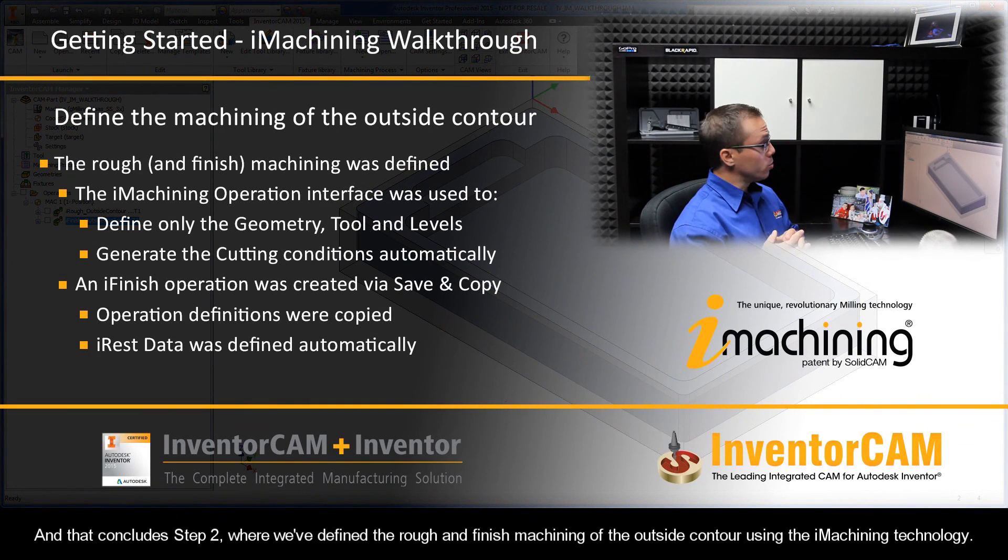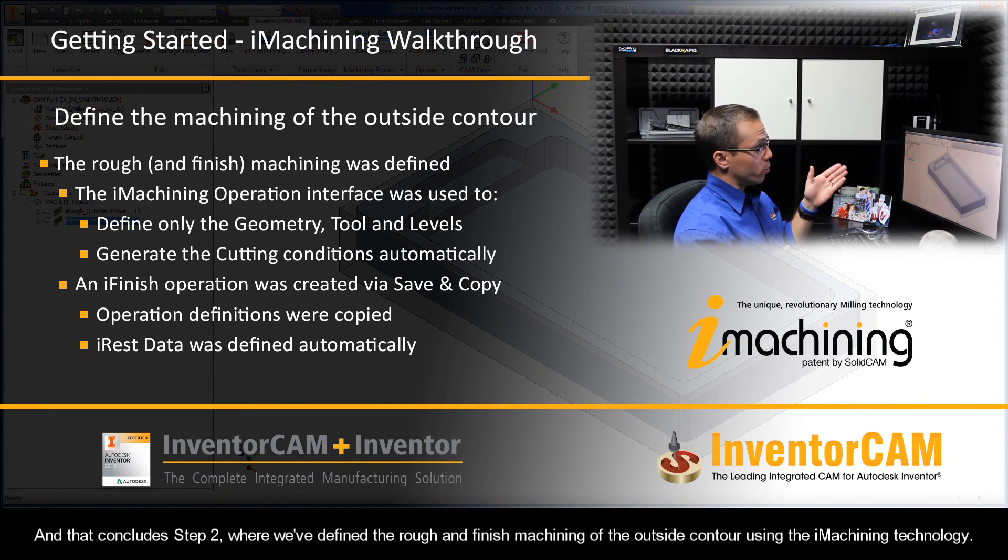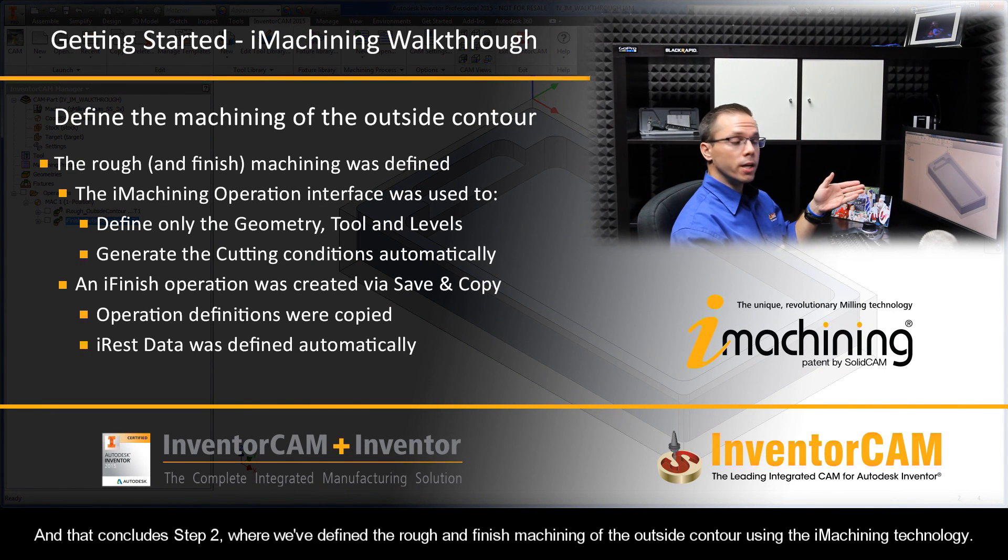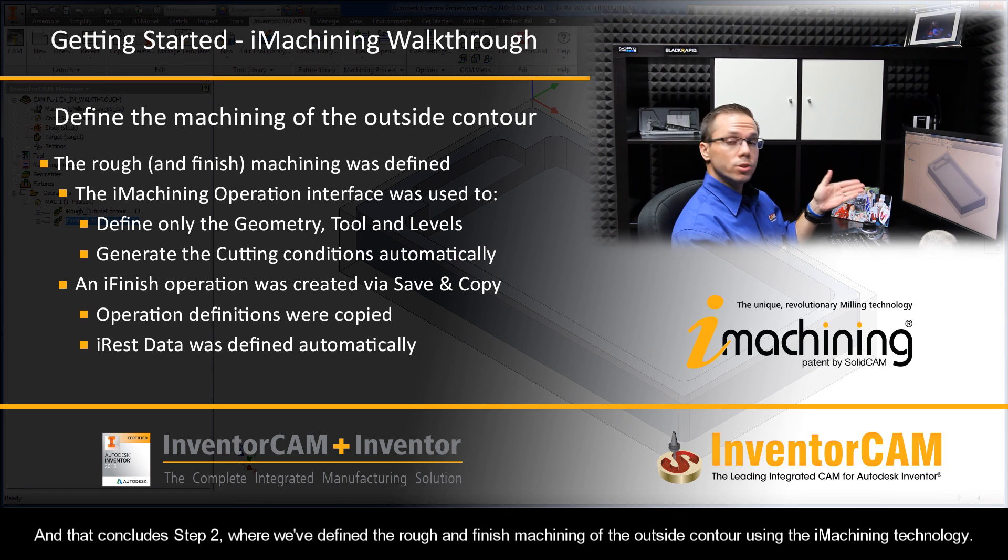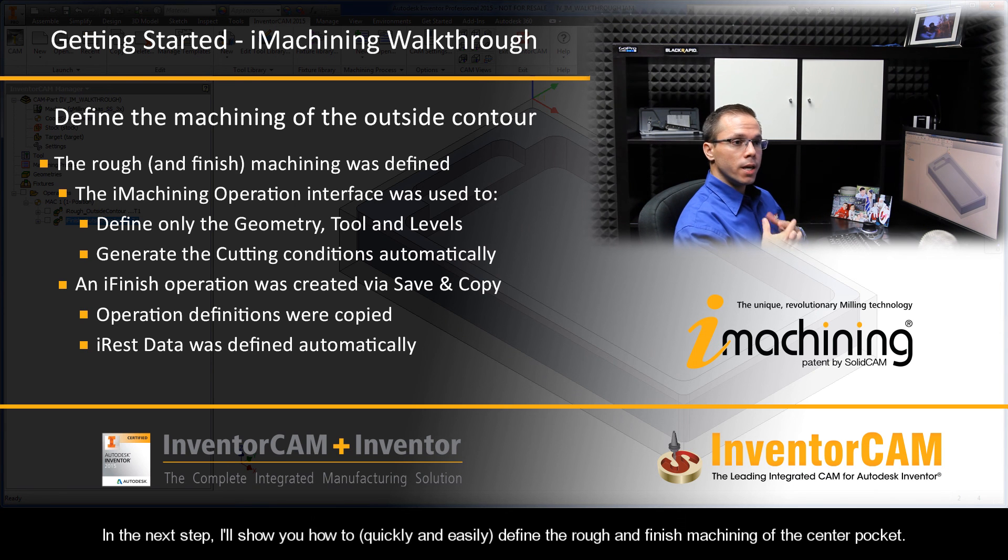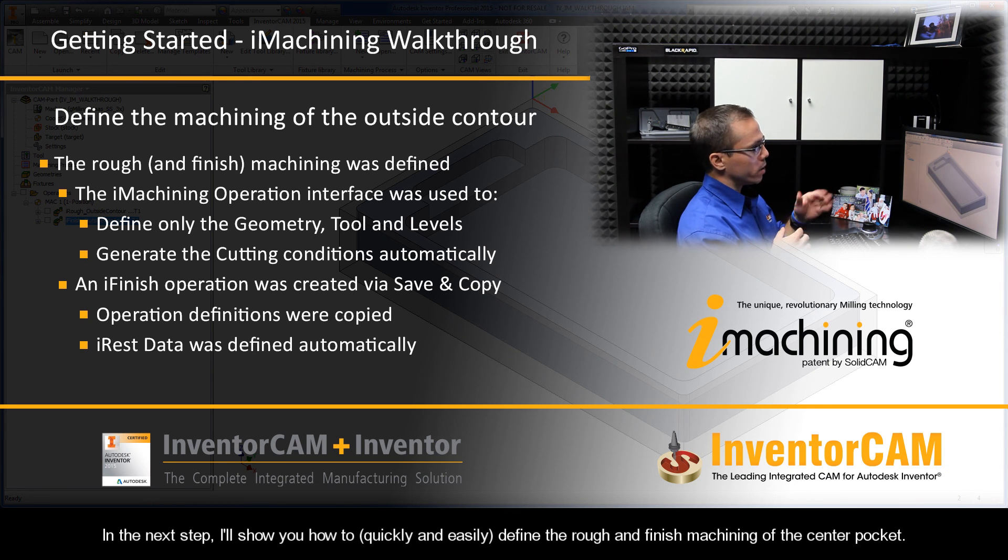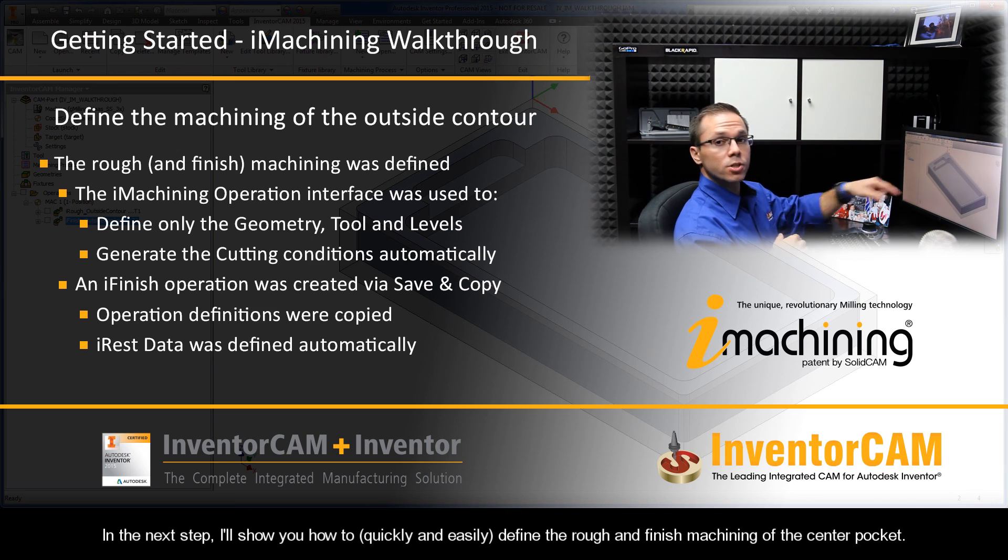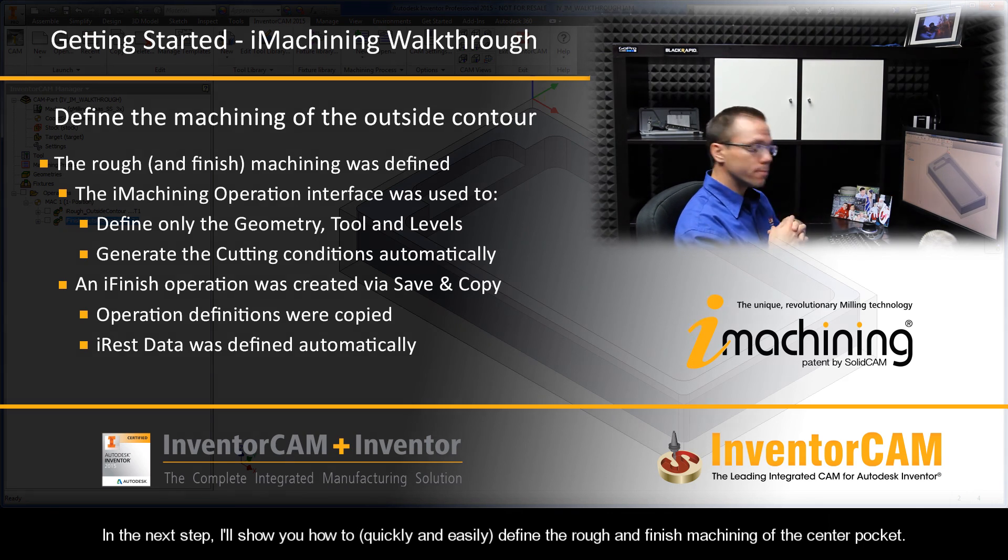And that concludes Step 2, where we've defined the rough and finished machining of the outside contour using the iMachining technology. In the next step, I'll show you how to quickly and easily define the rough and finished machining of the center pocket.